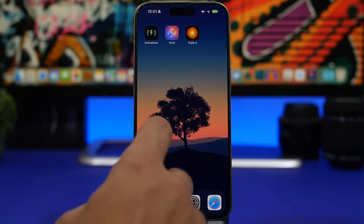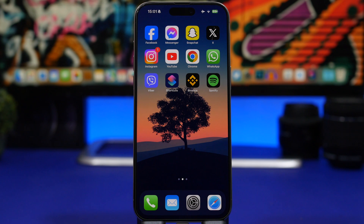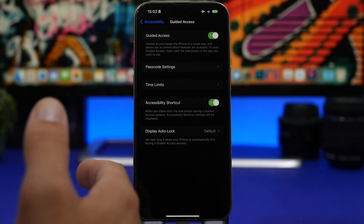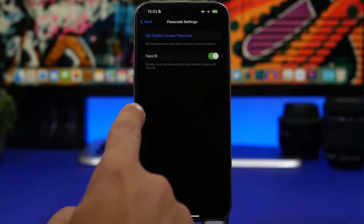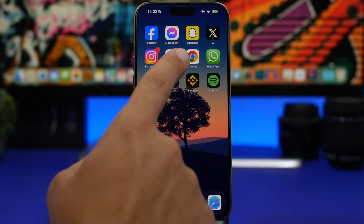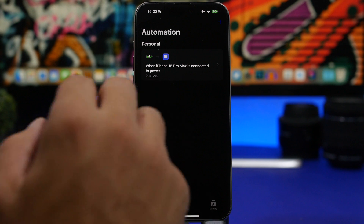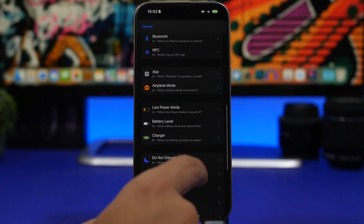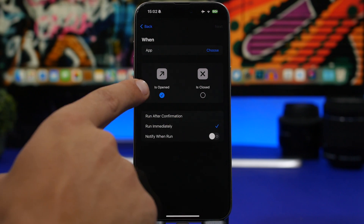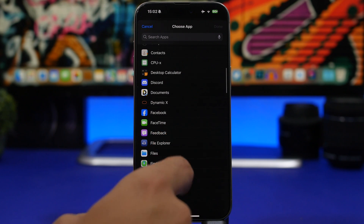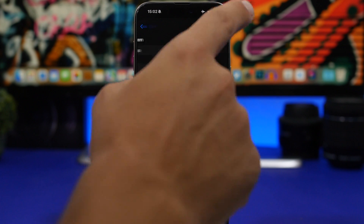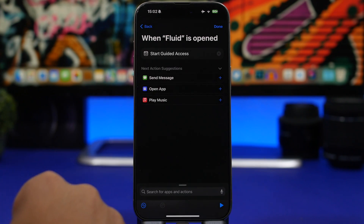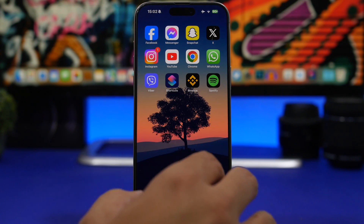Now as I said, the downside is that someone can just swipe up and get out of the app. To prevent that, go to Settings, then Accessibility, scroll all the way down to Guided Access, enable it, set a passcode, and enable Face ID as well. Then head back to Shortcuts, go to Automations, create a new automation, go to App, tap Run Immediately, choose 'When Opened', select your chosen app — let's choose Fluid — tap Done, tap Next, then tap New Blank Automation and search for 'Guided Access'. Select 'Start Guided Access' and tap Done.